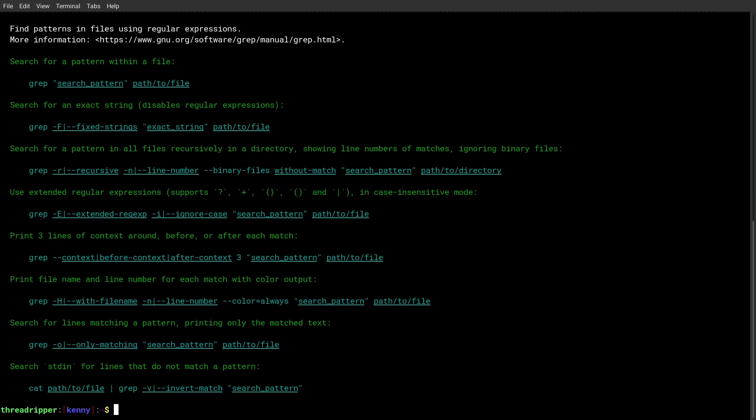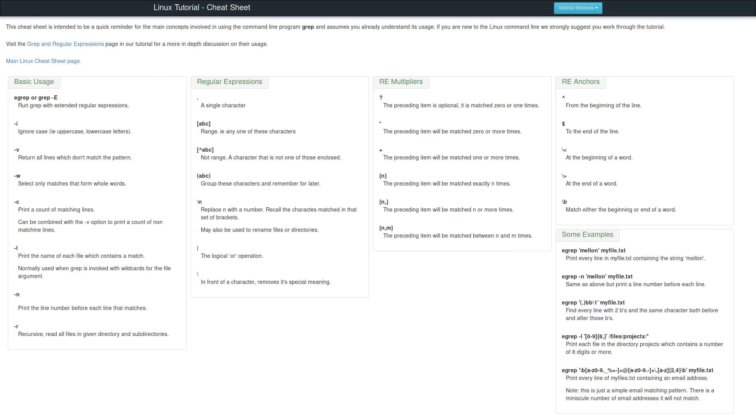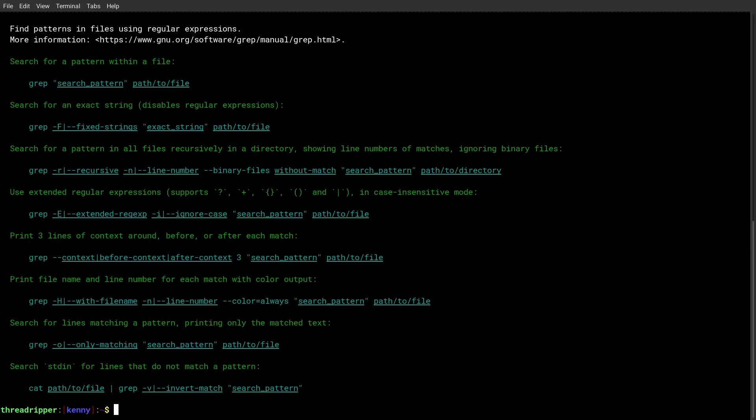And this is in a very similar format to the cheat sheets that a lot of people love, except this is available offline and it's available in your command line instead of having to go through the browser to get it. So this is a very, very handy helper command to add to your Linux toolbox.